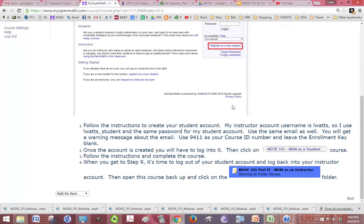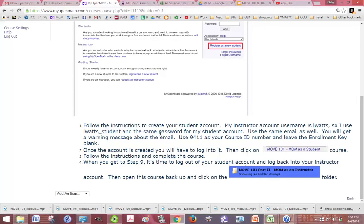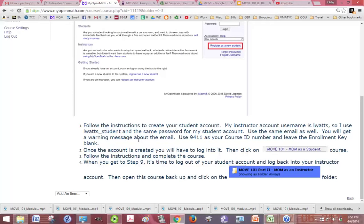I recommend using your same username as your instructor account. Just add the underscore student for your student account to make it easy to remember. I recommend using the same password and same email as your other account. Because you're using the same email, you'll get a little warning message saying, you've already used this email, and you can just click that's okay.